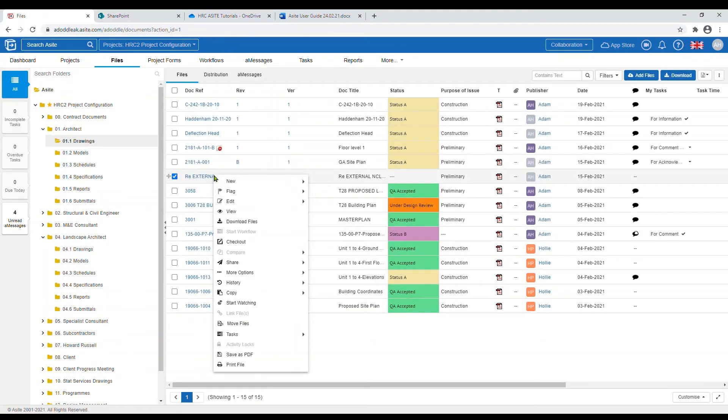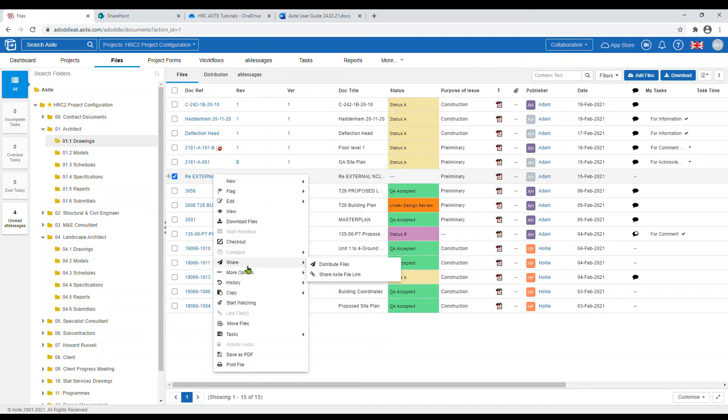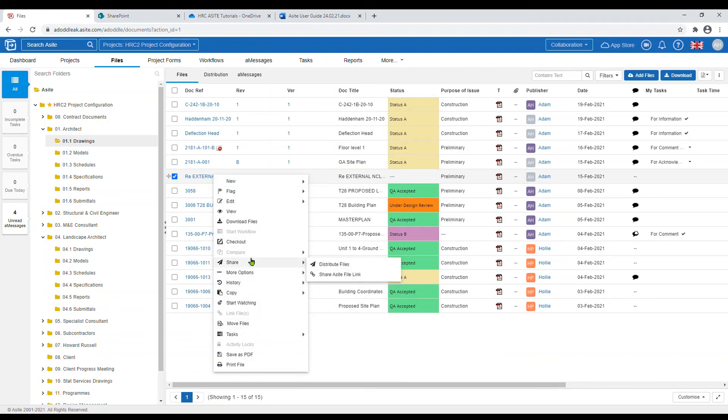Alternatively, you can select the file or files you want to download, then right-click with your mouse on the file. The options will appear and you can find and select download.